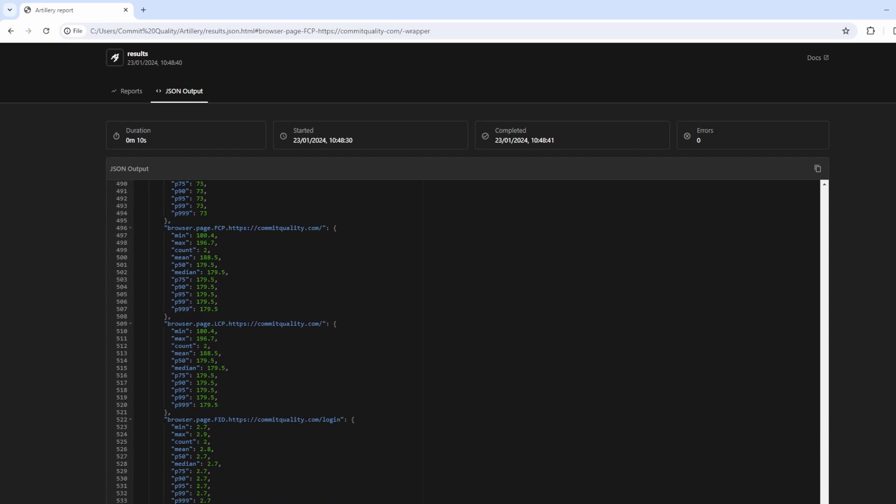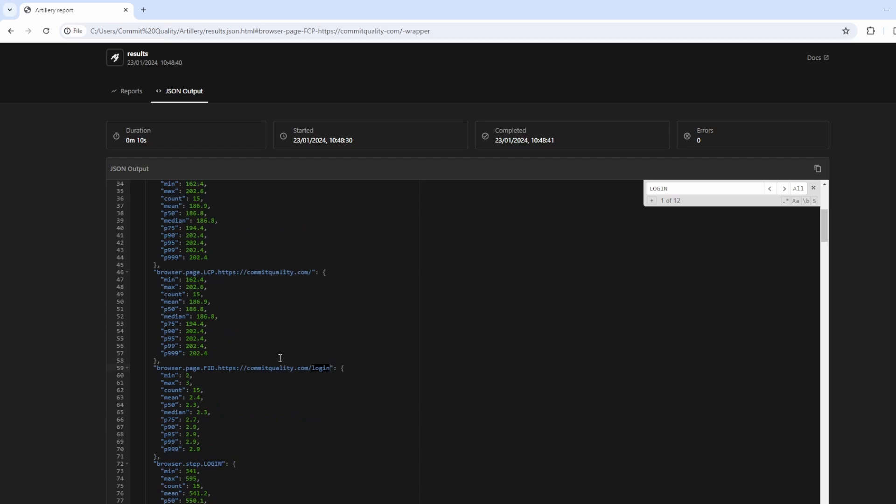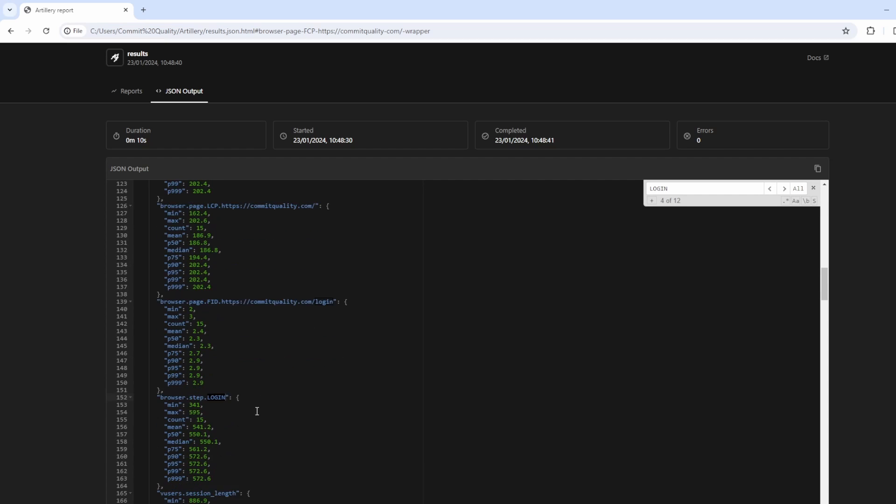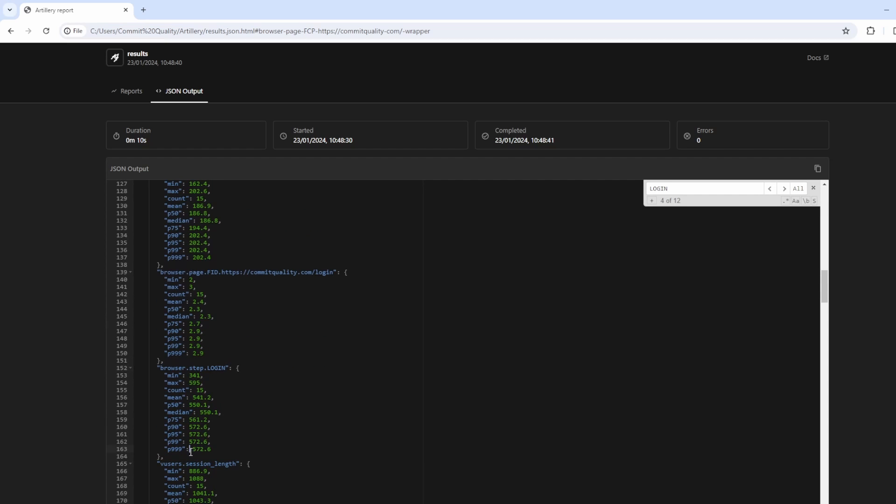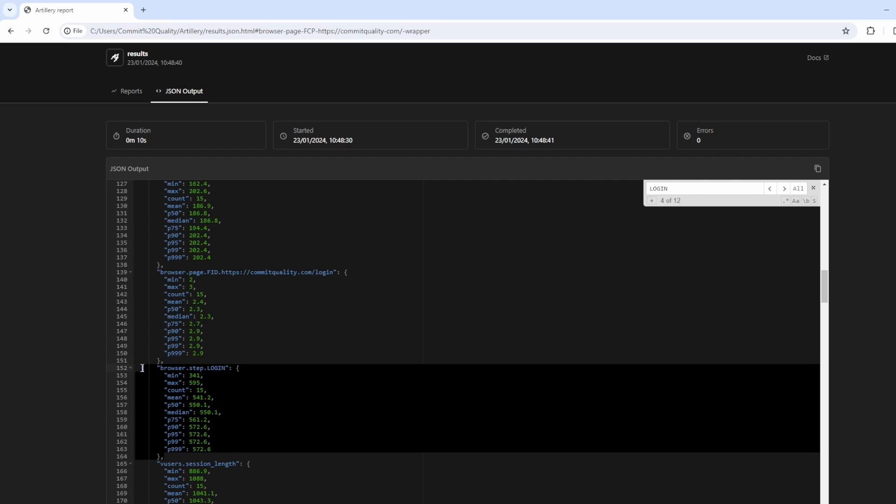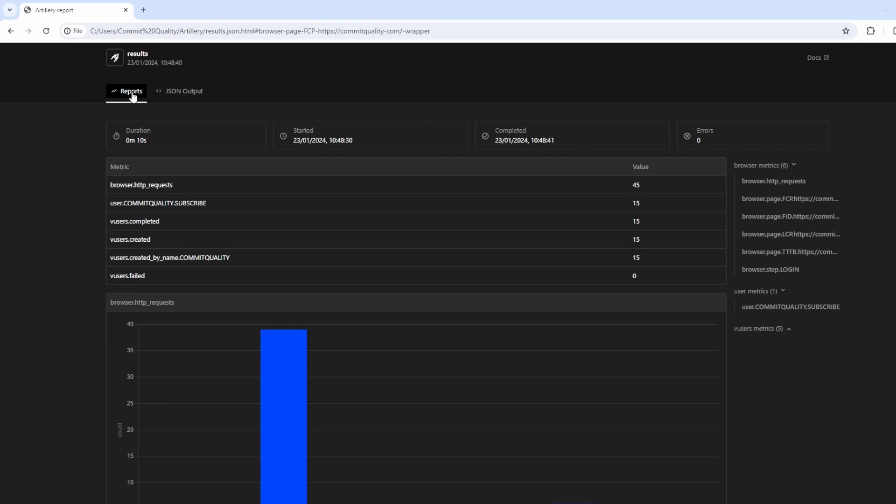Custom metrics obviously get logged out as well. So can I search for login? There we are. We've got the browser step here, which was our custom step we added in. Of course, that would be in the report as well. So you can have a little look through and see how it goes.